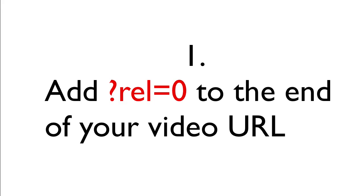Number one, add question mark REL equals zero to the end of your video URL.